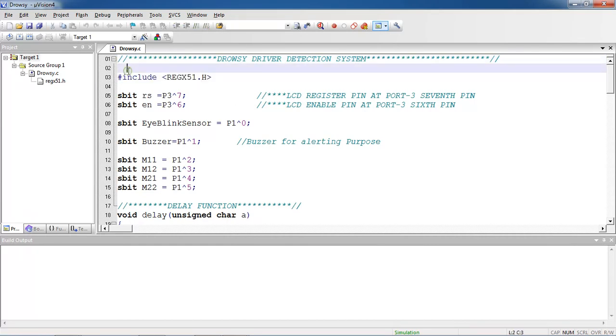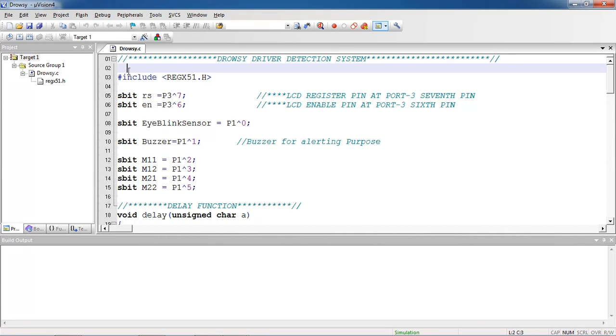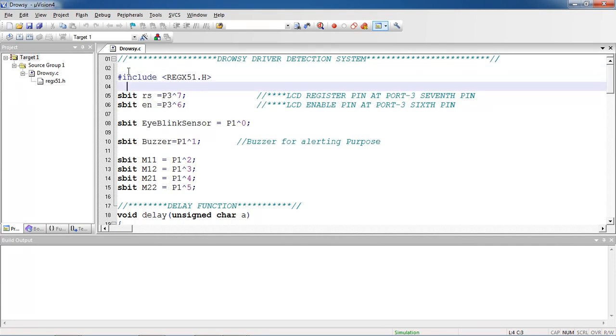This is my complete source code regarding this Drowsy Driver Detection System. This header file you need to include with source code. It allows to use all the registers from controller.